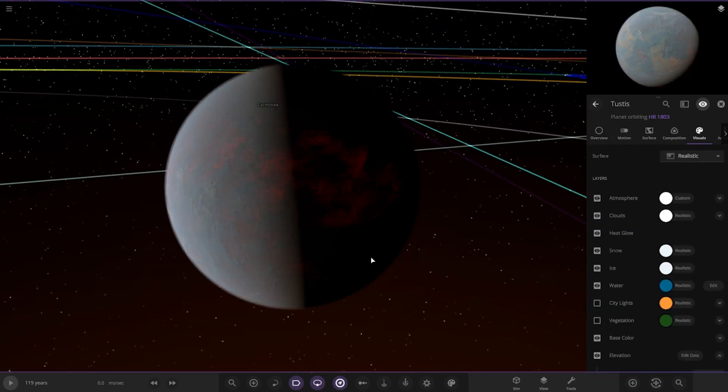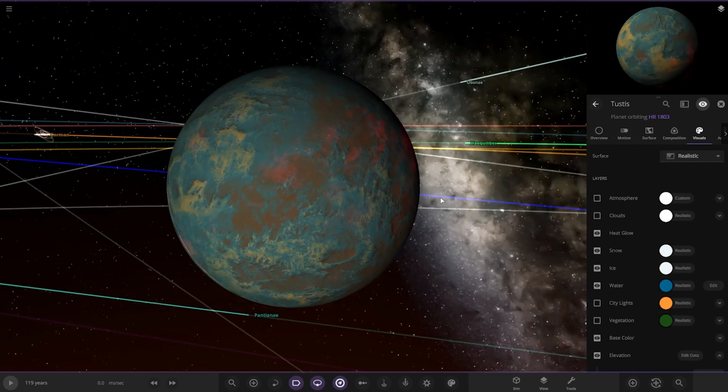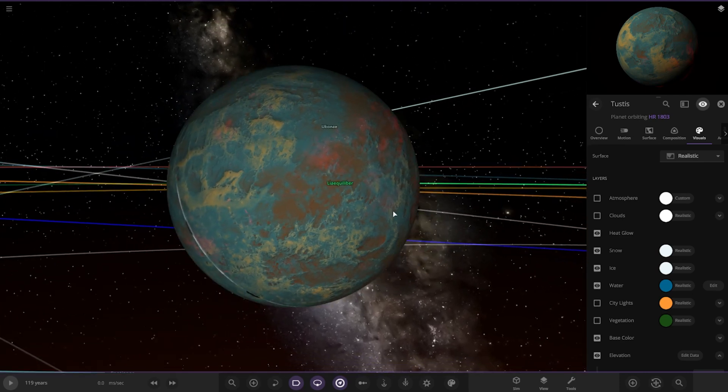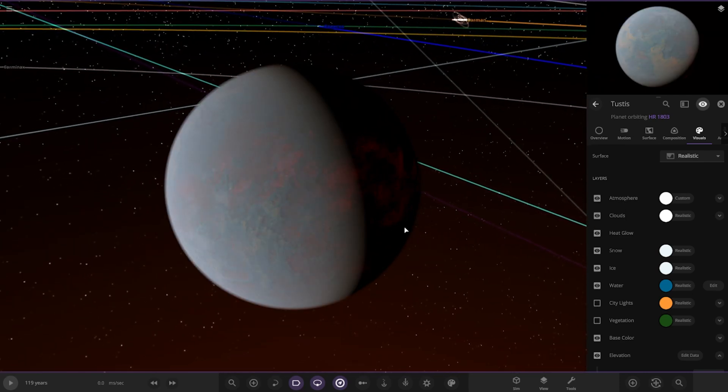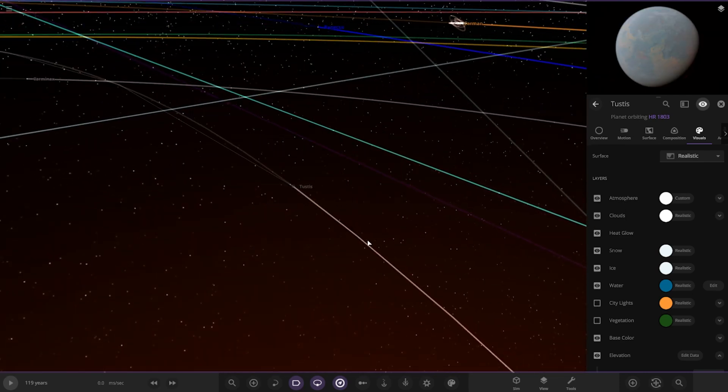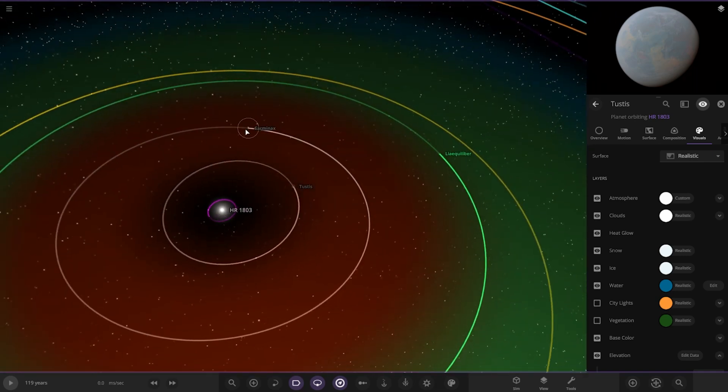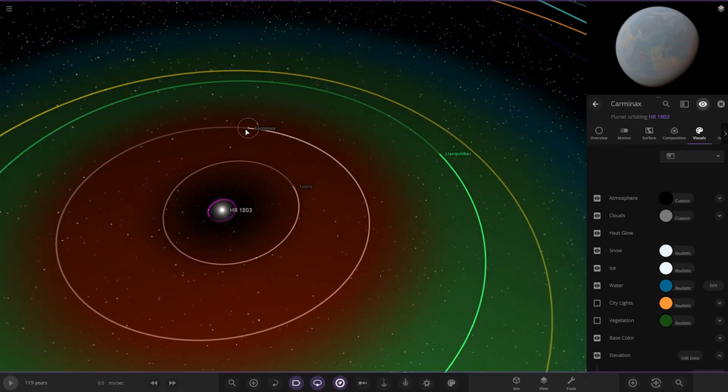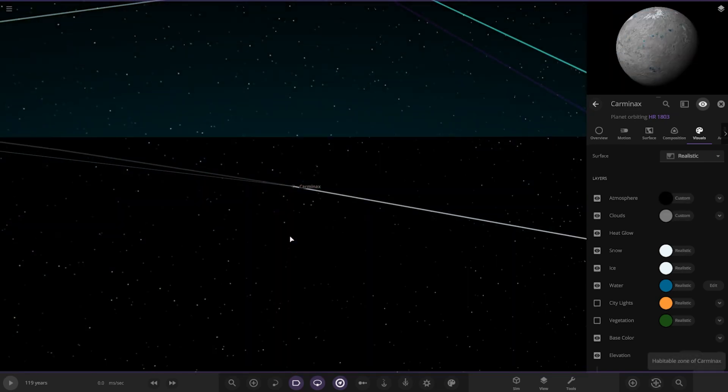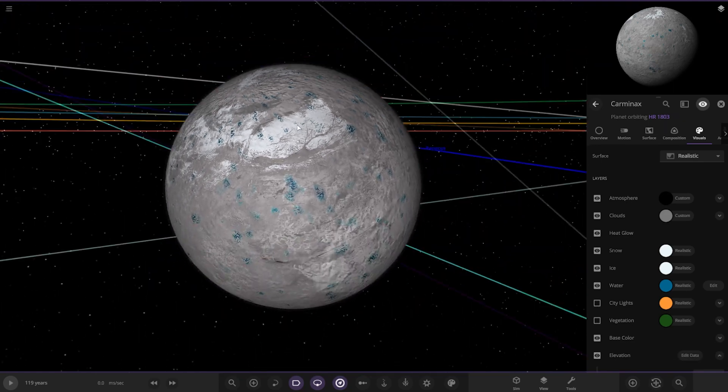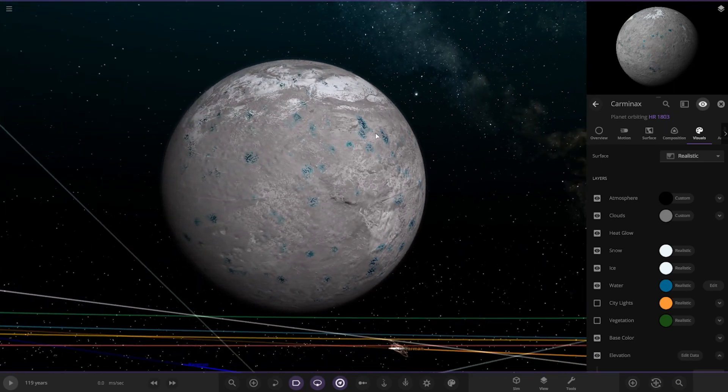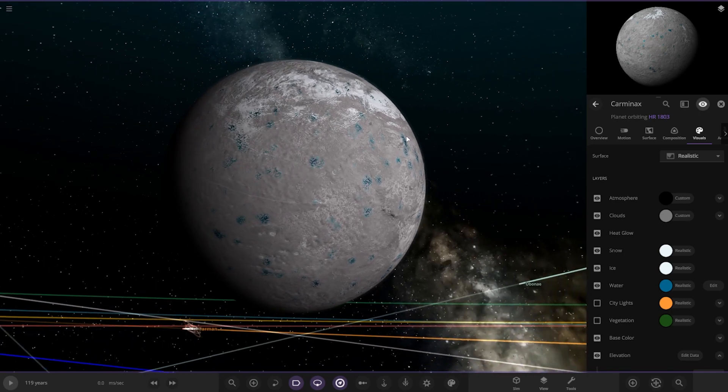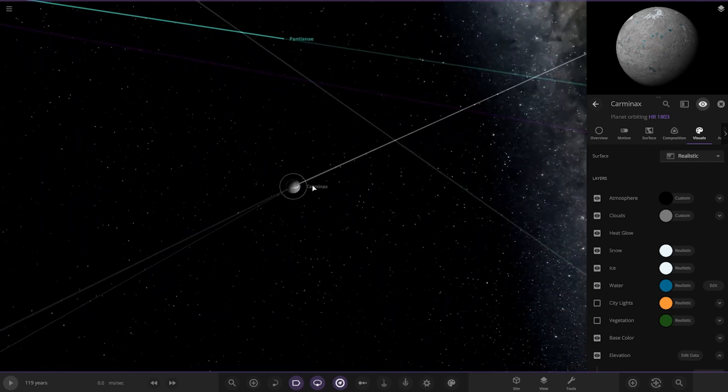Let's have a look underneath. There you go, apparently looking blue surface there. Next up we have got this world, Carminax over here. I like the little patches of water on that, that's quite cool actually.